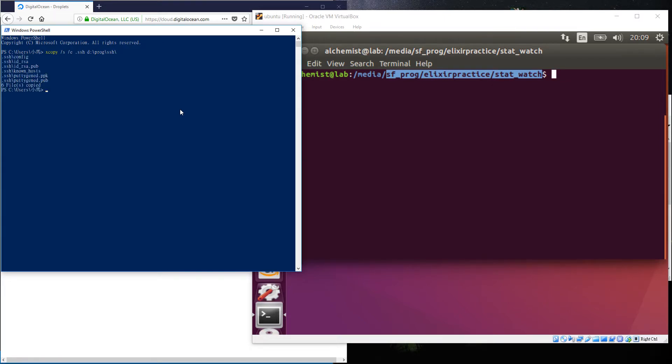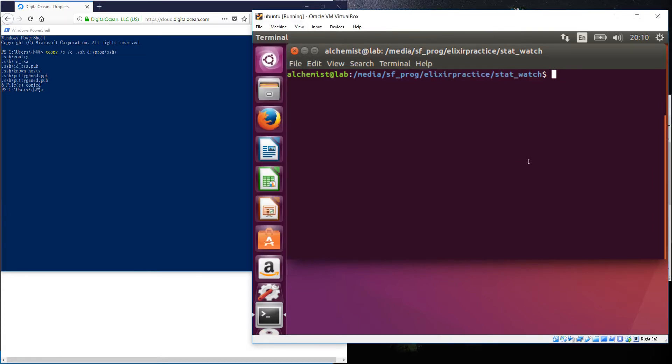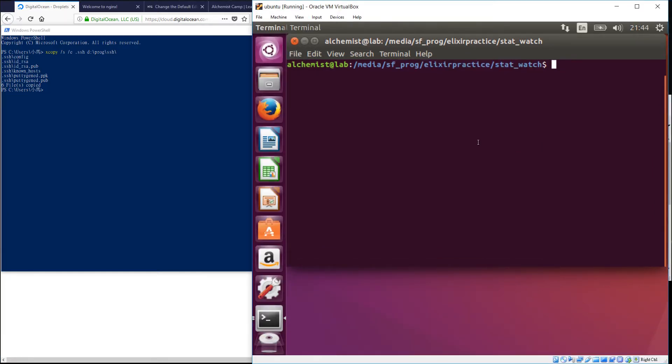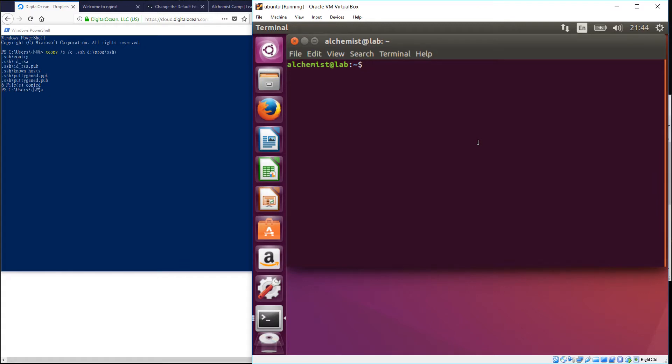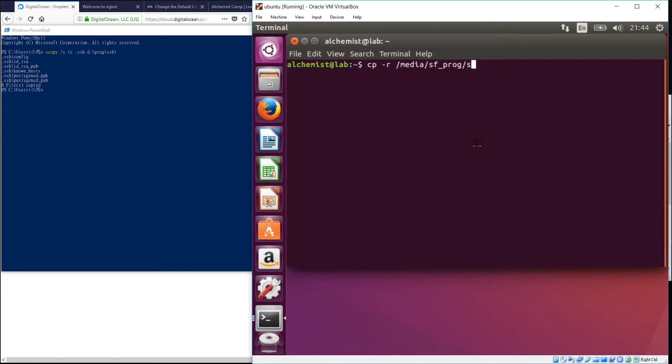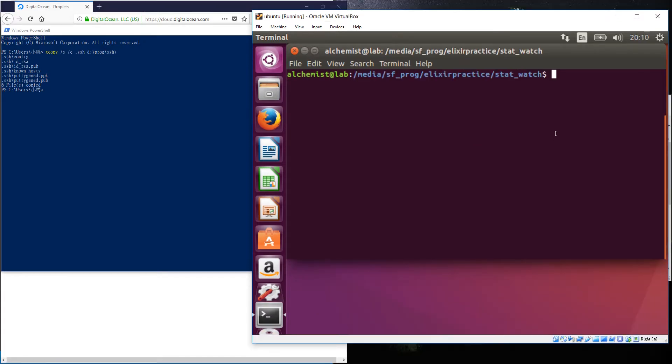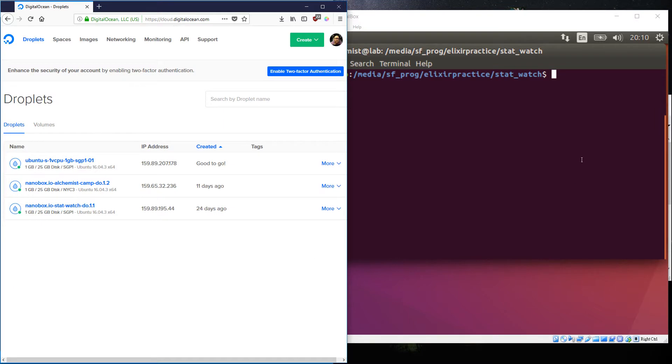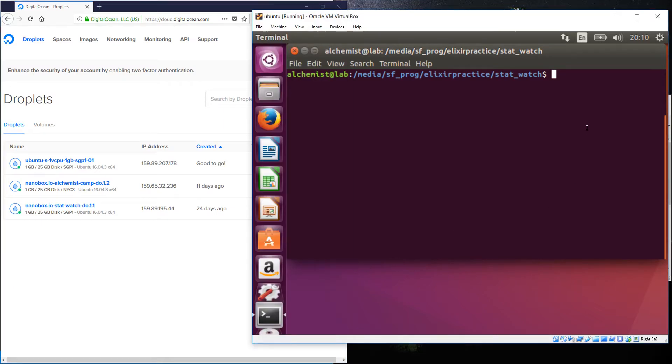Excellent. Now that these things are all copied over, we'll just quickly open up a terminal in our home directory and do a recursive copy of everything that's in /media/sf_prog/ssh to ~/.ssh. Should be able to just SSH straight into this IP address as root.